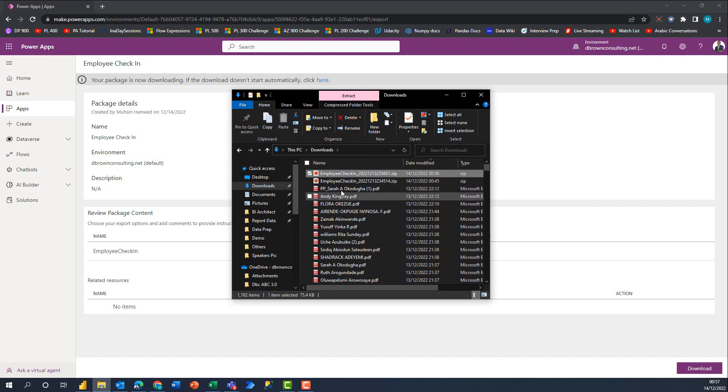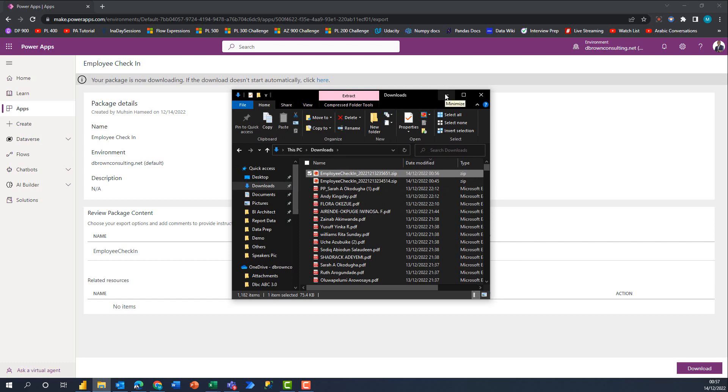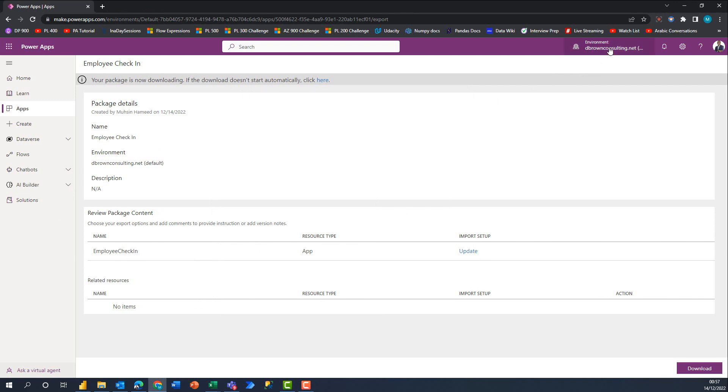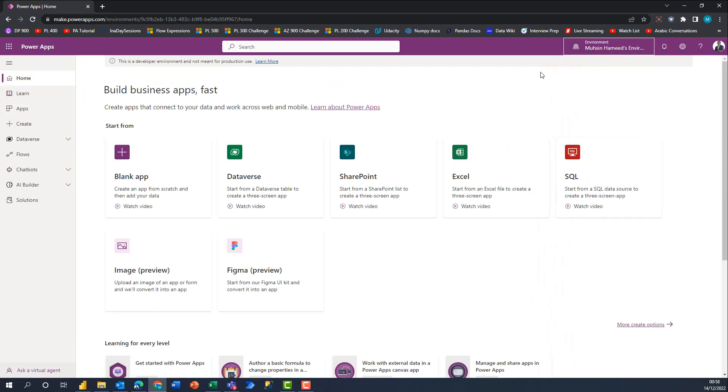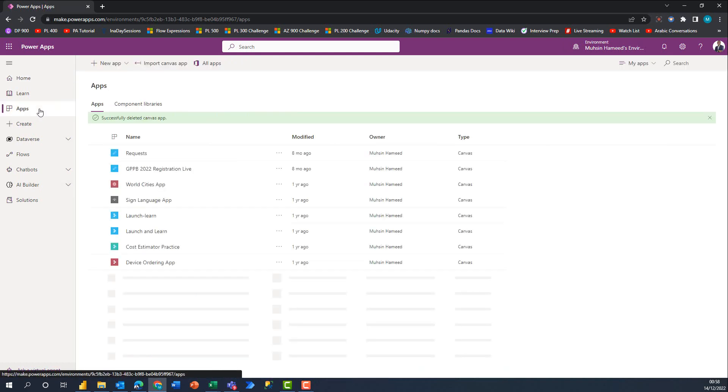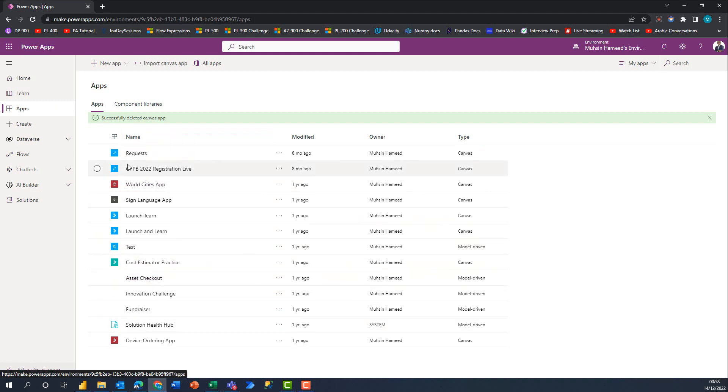This file that you have exported, you can share with anybody regardless of what organization the person works in. You share it with them, they'll go through the process of importing it, and once they're able to import it they'll have a similar experience as what you have in your environment. Let's pretend I work in another organization, so I'll switch my environment now to my own personal environment.